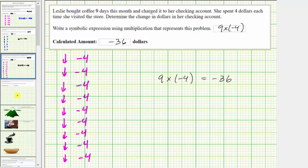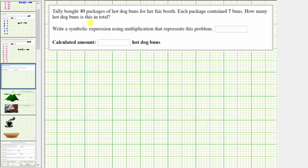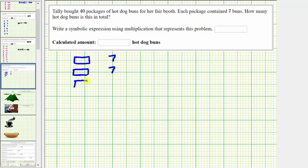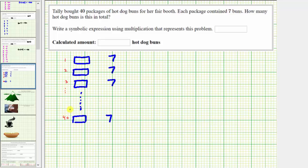Let's look at one more example. Telly bought 40 packages of hot dog buns for her fare booth. Each package contained seven buns — how many hot dog buns is this in total? So if this is one package, it contains seven buns, and there's a total of 40 packages, continuing all the way to the 40th package, which still contains seven buns.